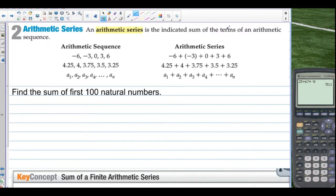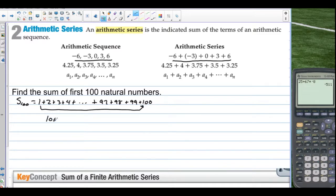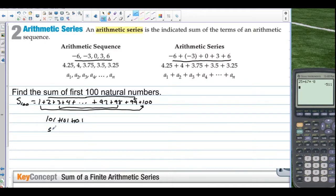An arithmetic series is the indicated sum of the terms of an arithmetic sequence. To get the arithmetic series, you just add the values of the arithmetic sequence. Find the sum of the first 100 natural numbers: 1 plus 2 plus 3 plus 4, continuing on through 97, 98, 99, and 100. If you take 1 plus 100, you get 101. And 2 plus 99 is 101, and 3 plus 98 is 101. Taking these pairs, there are 50 of them, so 50 times 101 equals 5,050.